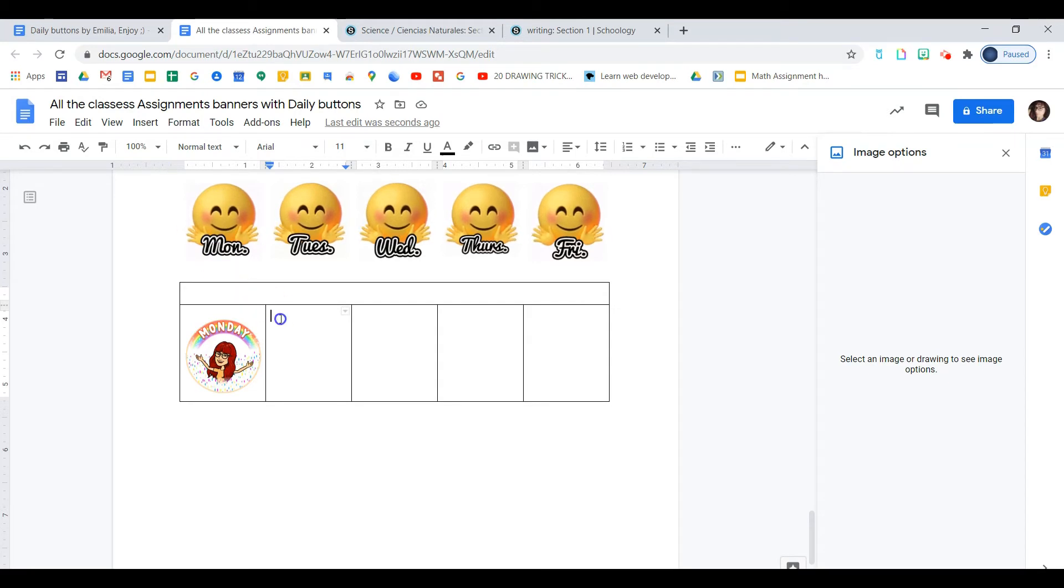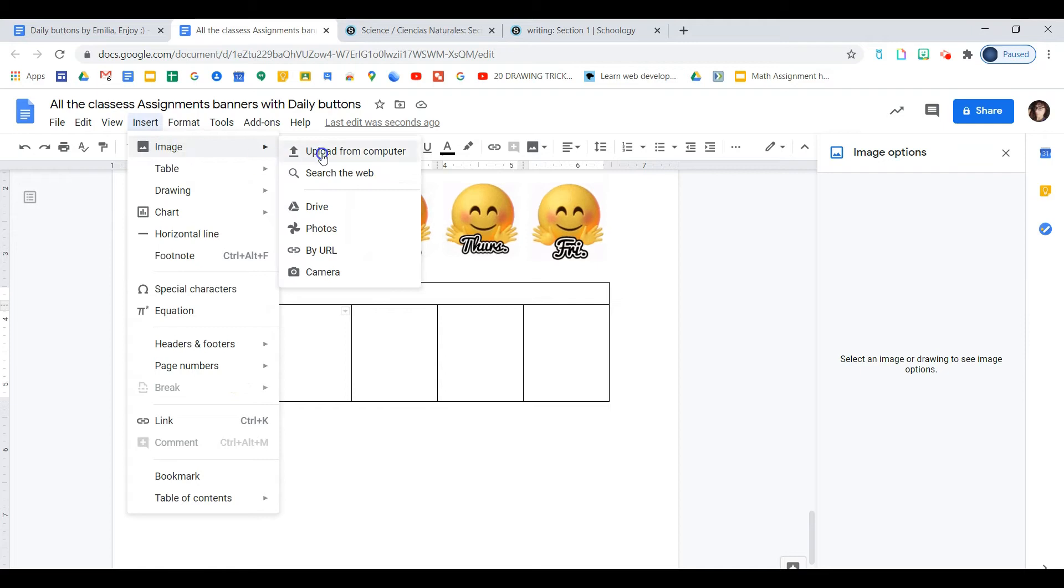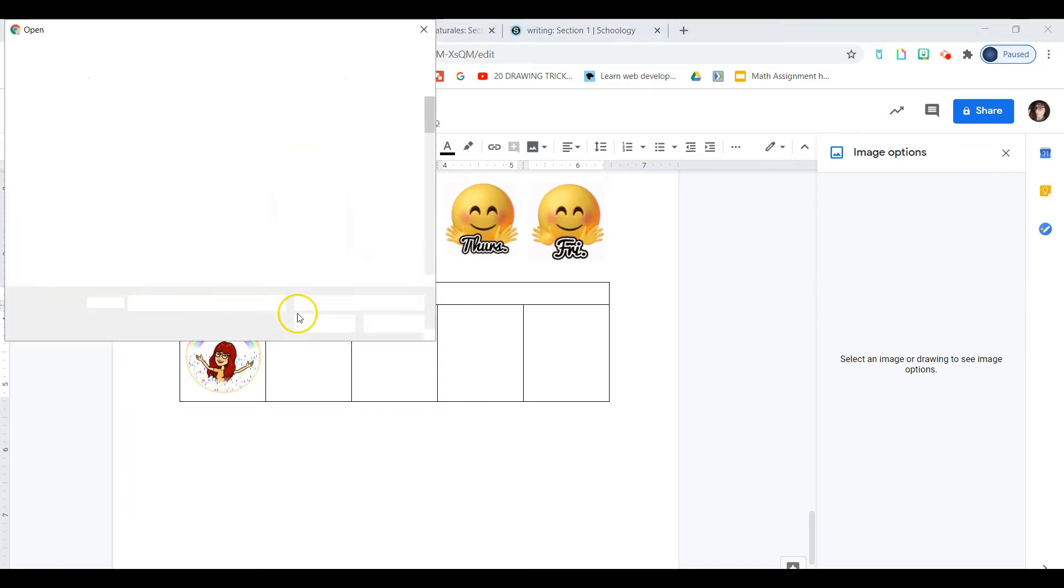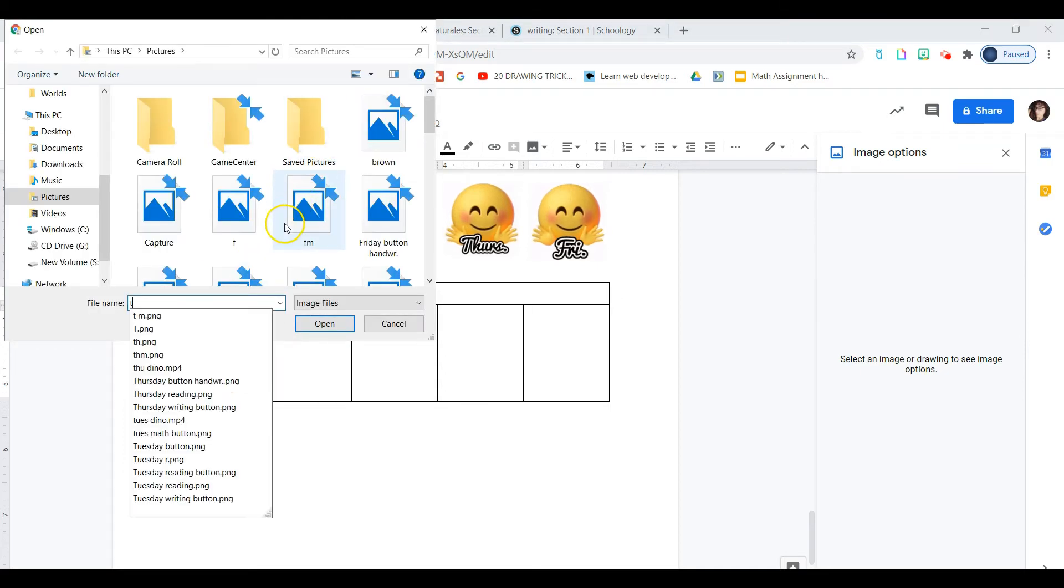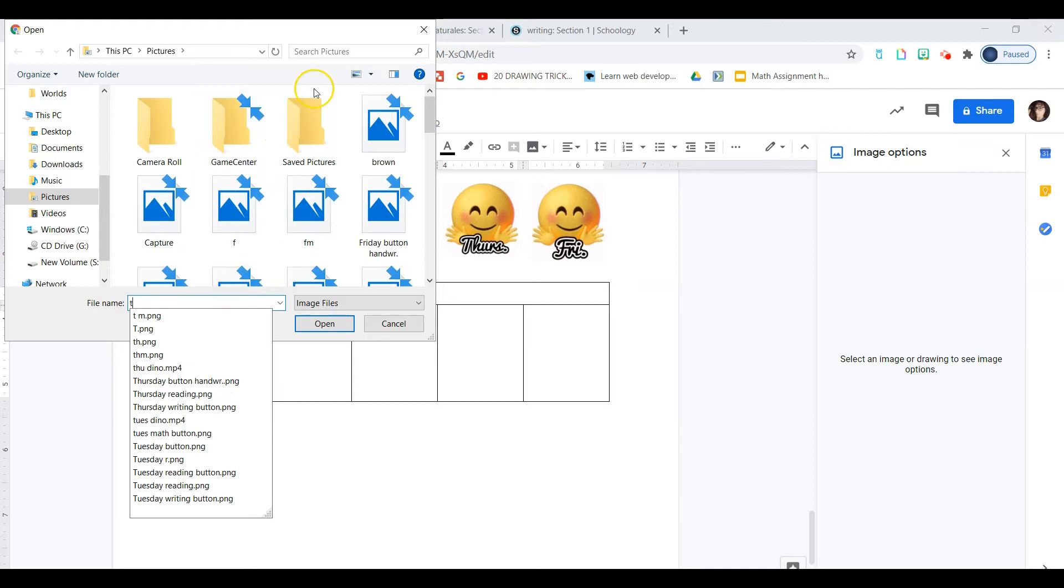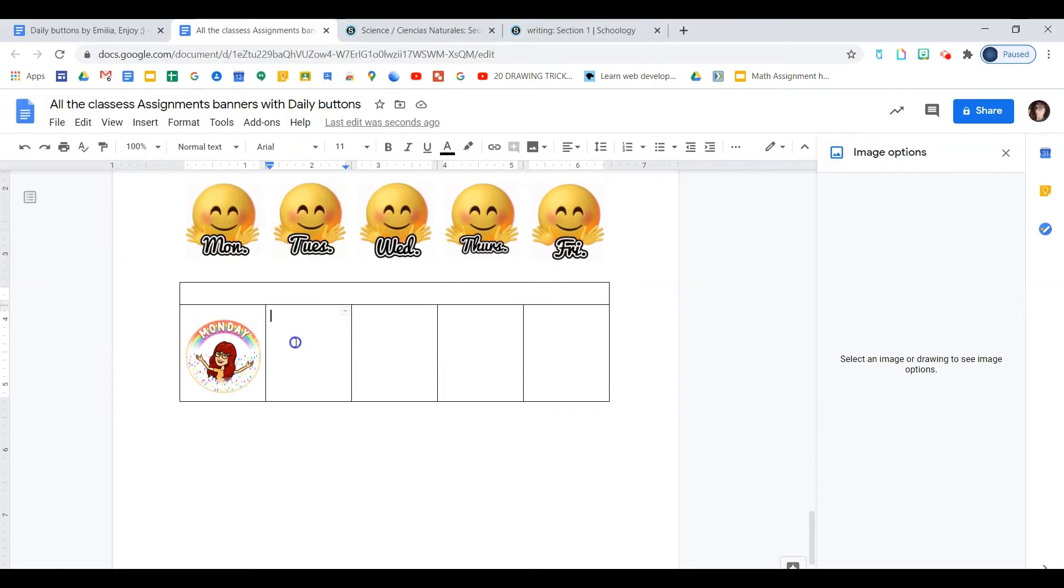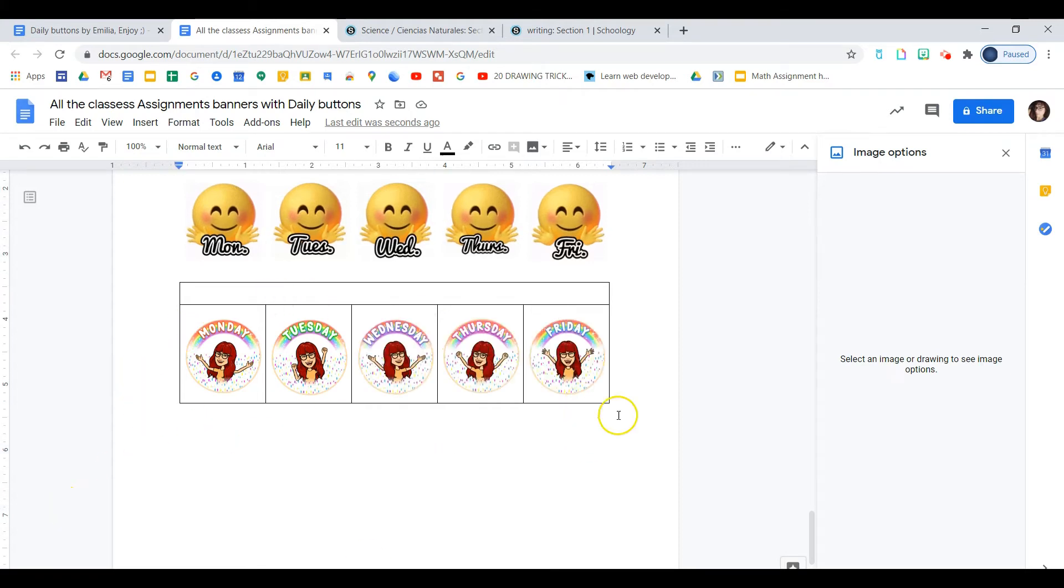So again, click inside of your box, insert image, upload from computer. And I named this one T and there it is, open. You'll follow the same procedure for Wednesday, Thursday and Friday. Now they're nicely placed in our table. We can move on to header.